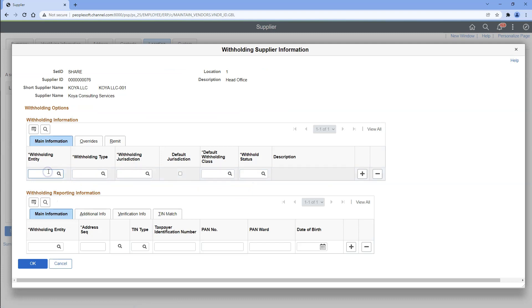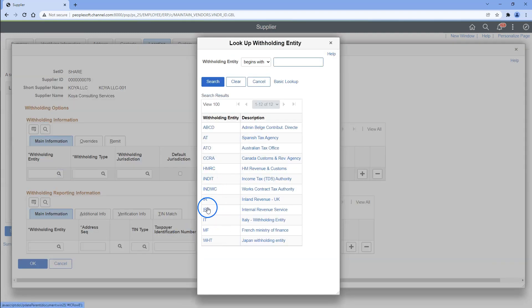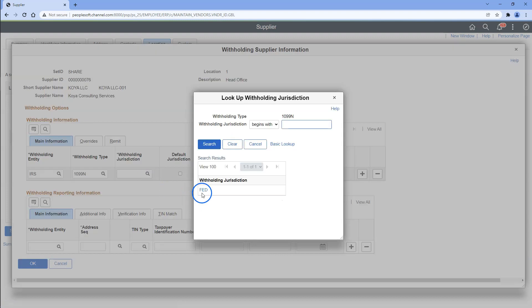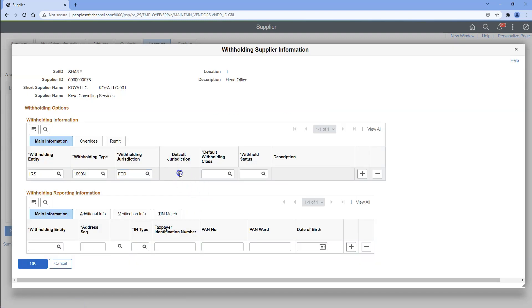Let's start by picking withholding entity — in our case, it is IRS. Next, we will select withholding type. This is the step that might require experience to classify suppliers under correct withholding type and class. In our specific case, since our supplier is providing professional services, we should issue 1099 non-employee compensation form, so I will pick 1099N. Next, I will select withholding jurisdiction, which is Fed. Let's make this withholding type as default for our supplier.